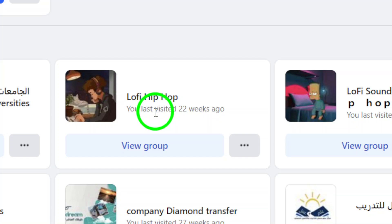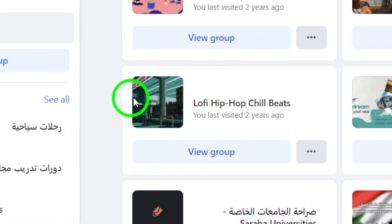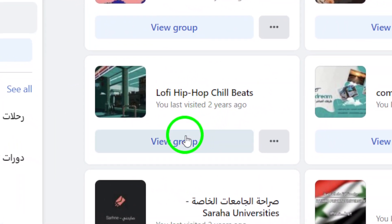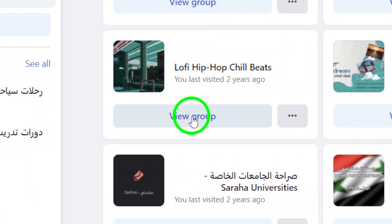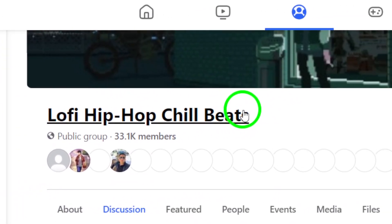Scroll through the list and find the group you want to revisit. Once you've found it, simply click on view group and you'll be taken right back to that nostalgic group page.